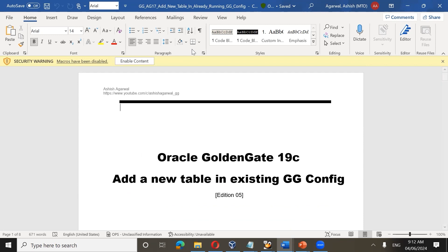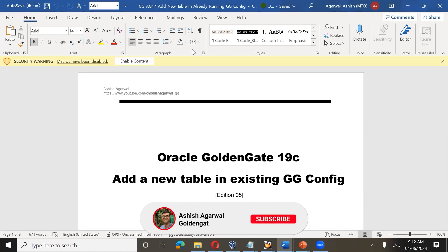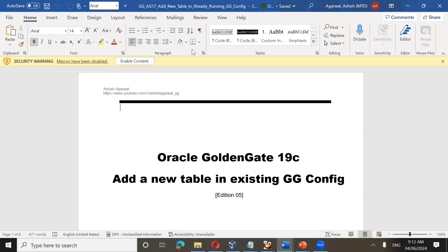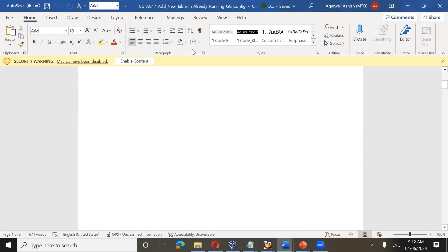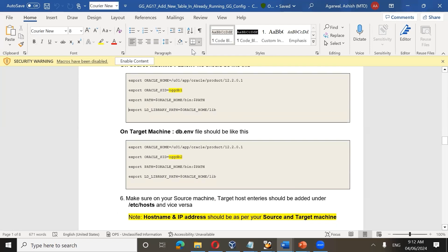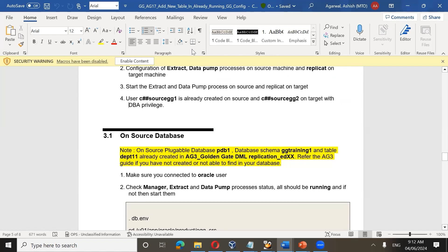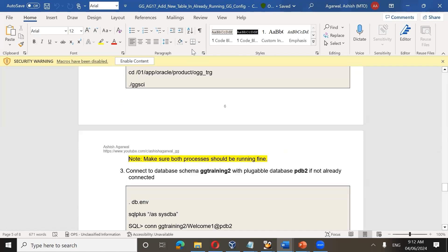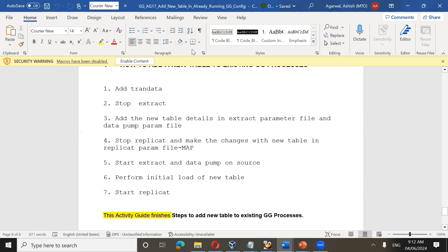In this section we are going to discuss how to add a new table in an existing GoldenGate configuration. Suppose a customer has been running their GoldenGate environment for the last one year with no issues, but suddenly a new requirement pops up where the customer wants to add one or more tables into the existing GoldenGate. The first requirement is to add a new table into the GoldenGate configuration.